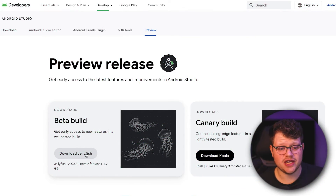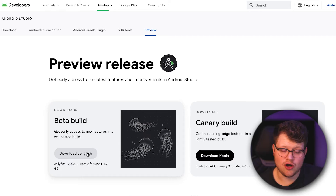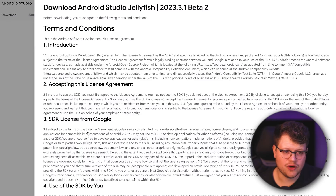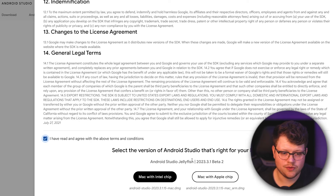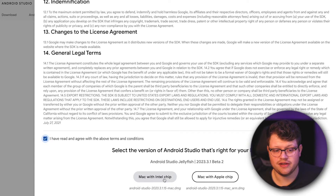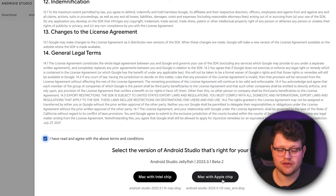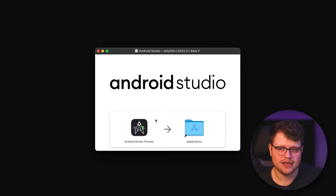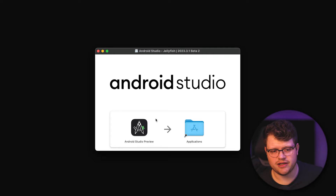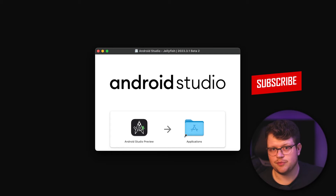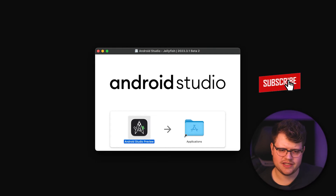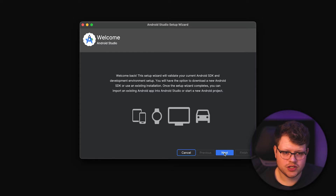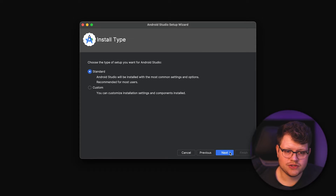You will need to install the Jellyfish version of Android Studio. You will find the download link down in the description. If you are at the download page, simply agree and download the respective version for your device. As you can see in the Android Studio installation dialog, because it's still in the beta channel, the Jellyfish version is still a preview version. So let's put it into the applications folder and just run through the installation process.